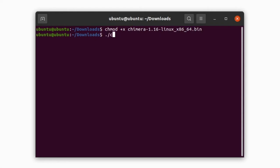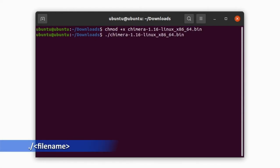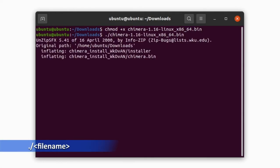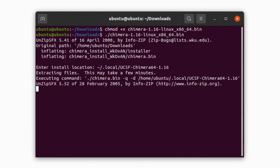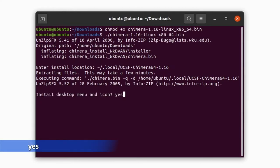To install the software, give this command: dot slash and the name of the file. When asked to enter the location, accept the default location and accept the desktop icon as well.